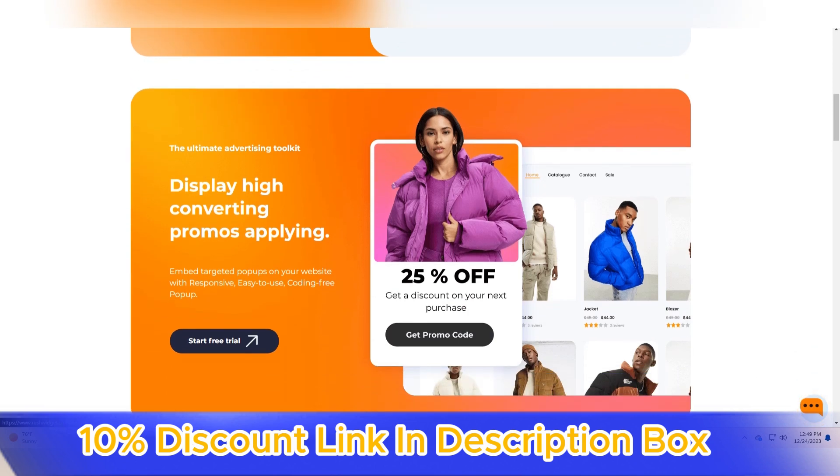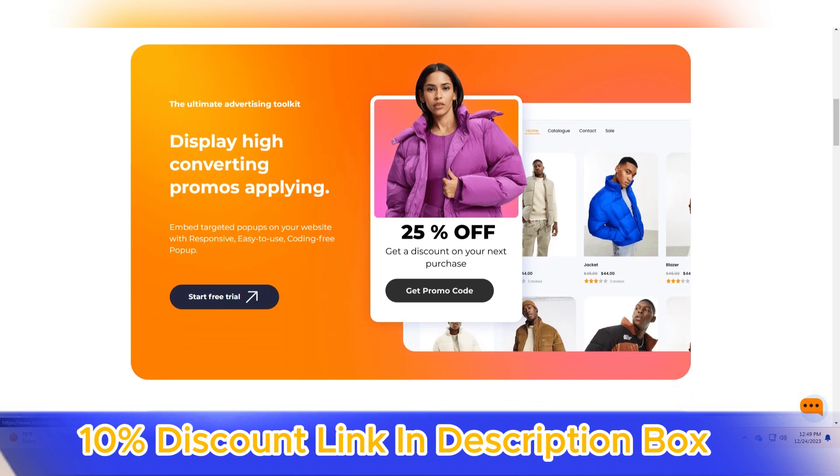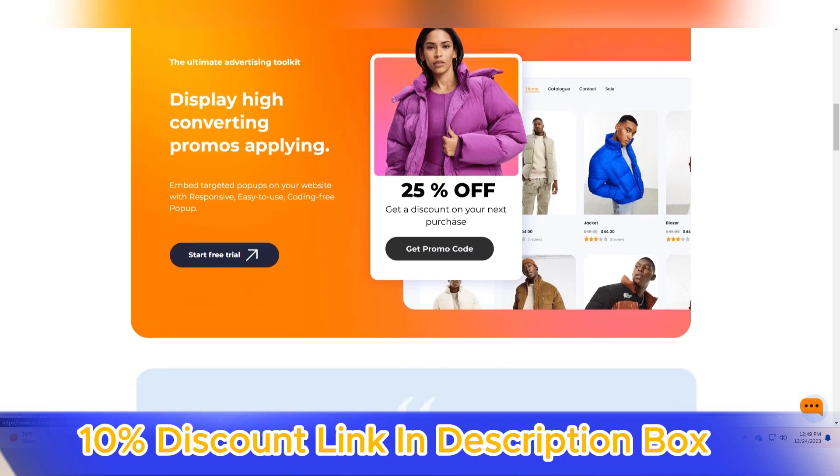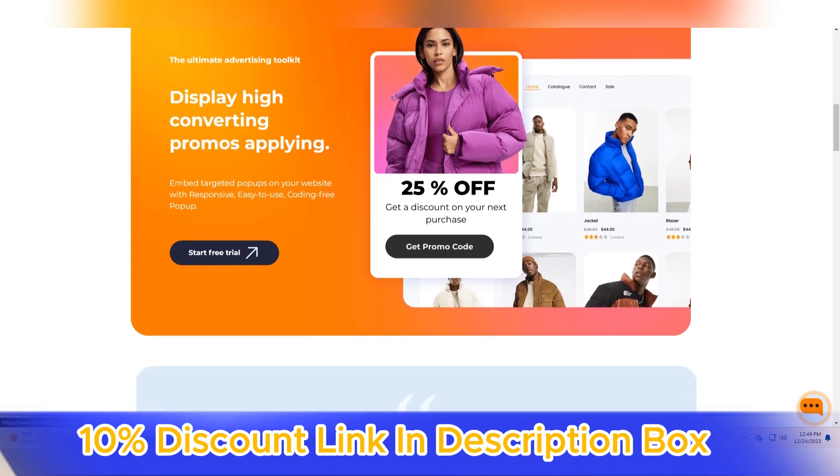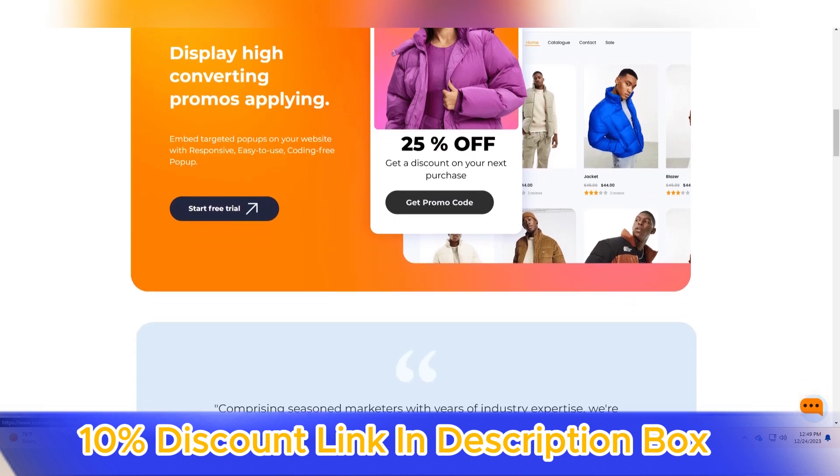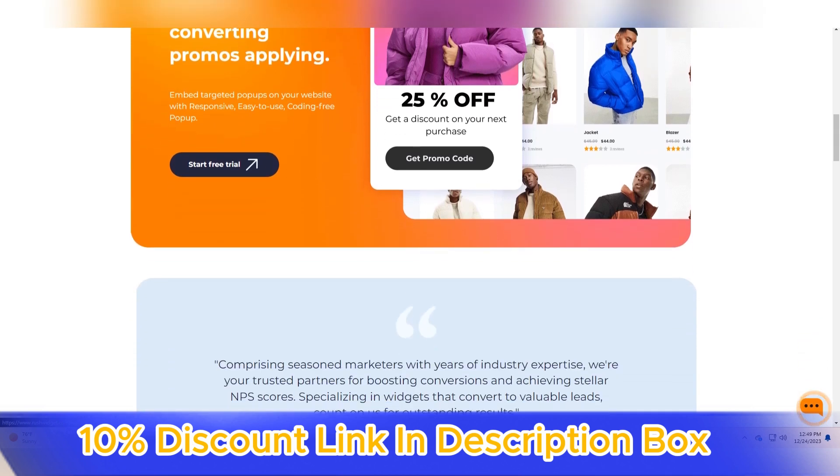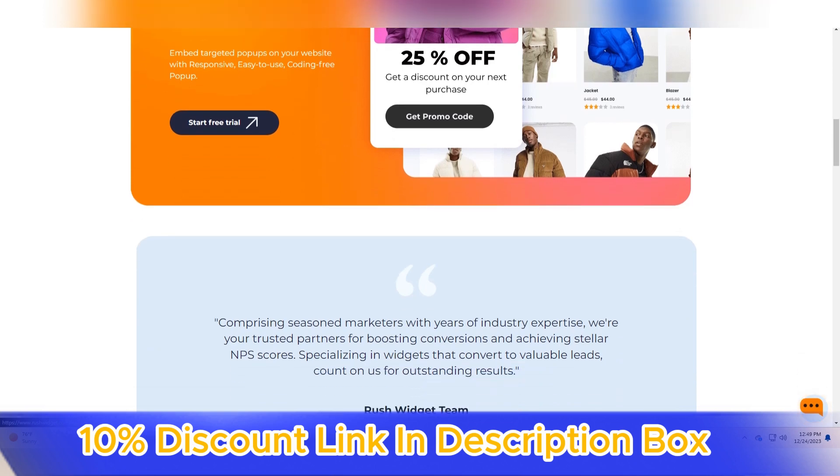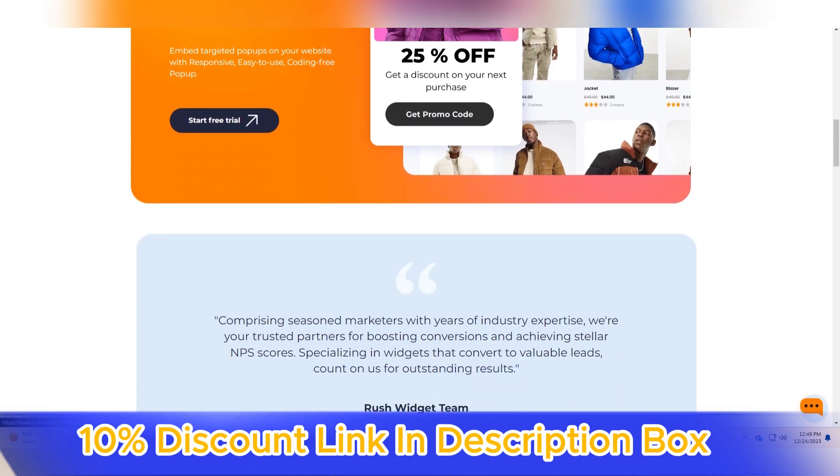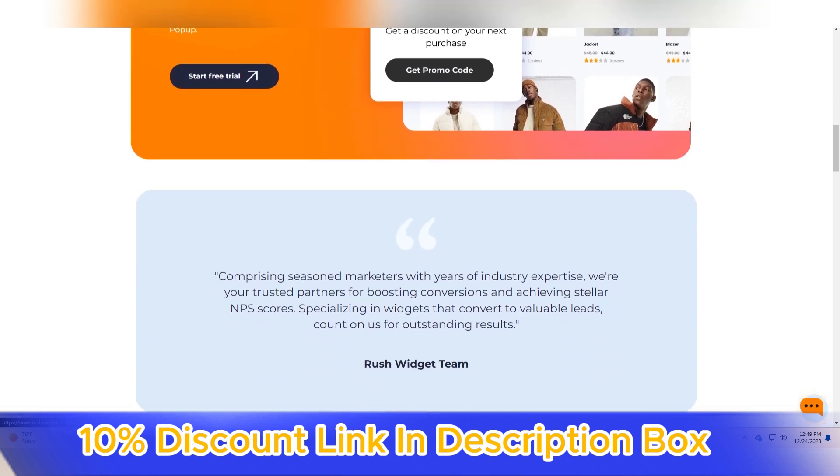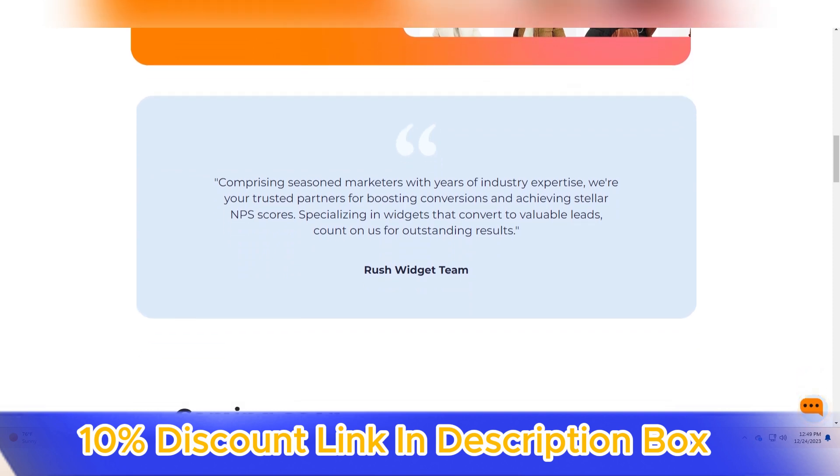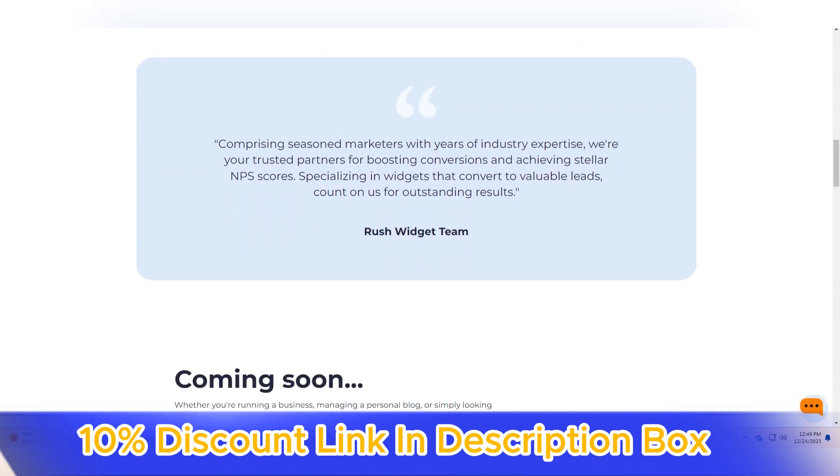Rush Widget's commitment to simplicity is reflected in its user-friendly dashboard. Website owners can easily monitor the impact of Rush Widget on their site's performance, accessing key metrics and insights to gauge the tool's effectiveness.